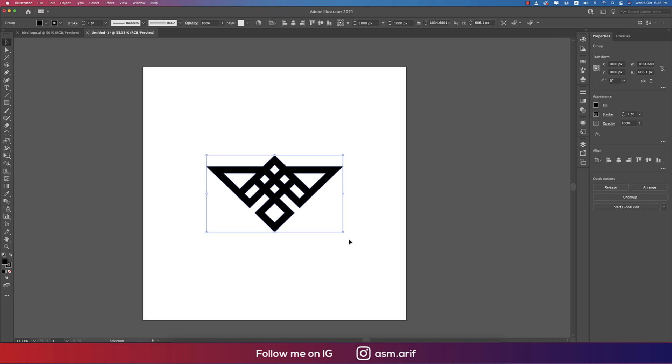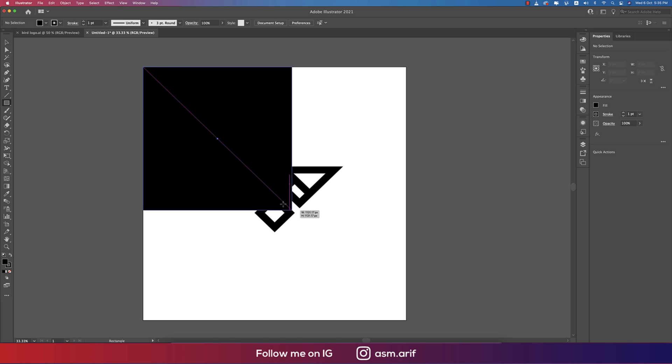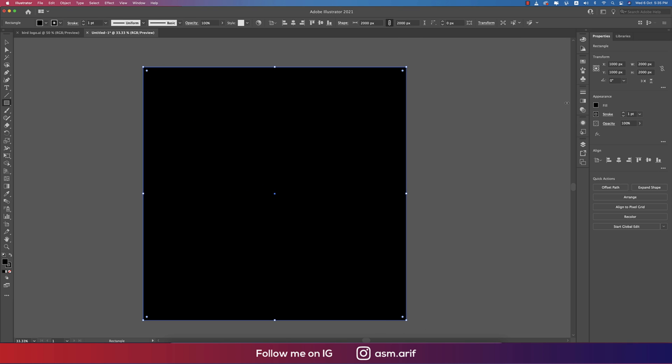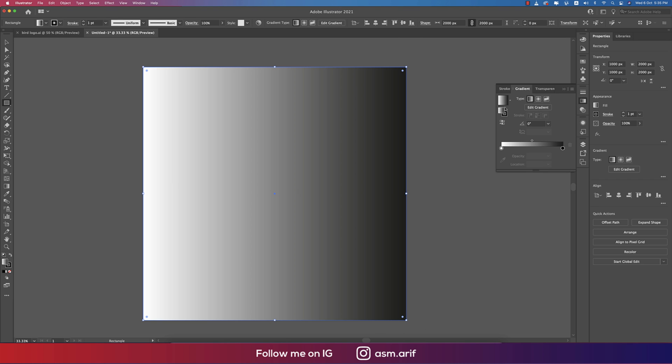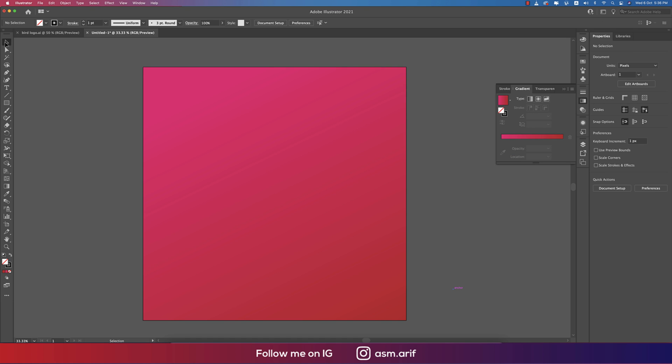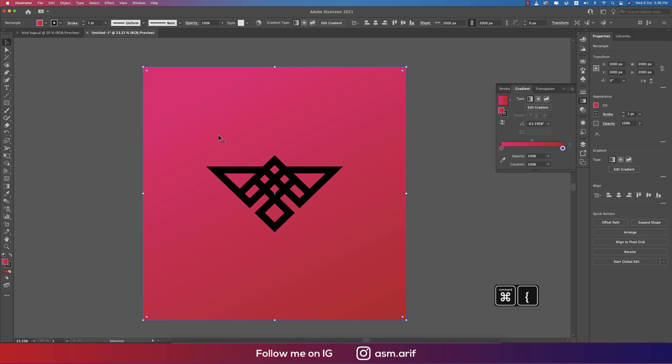You can use any kind of background like this, this type of background color. Send it into the back layer. Select this one and send it into the back layer, or you can use any kind of color.